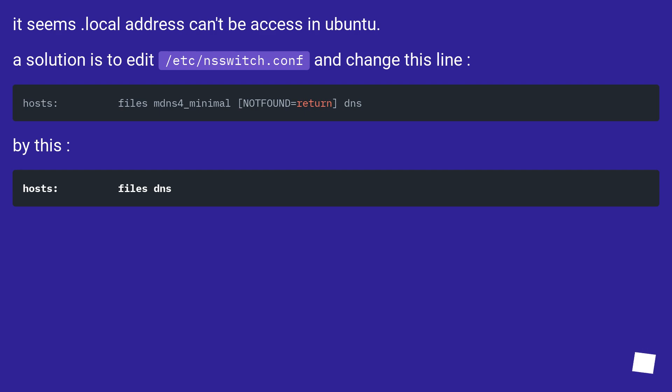It seems local address can't be accessed in Ubuntu. A solution is to edit /etc/nsswitch.conf and change this line to this.